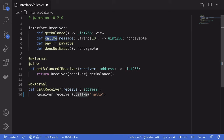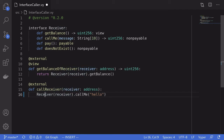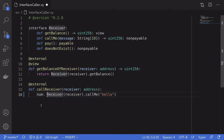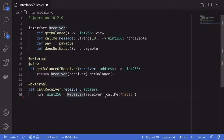For the call_me example, I created a function called call_receiver, which also takes in the address of the receiver contract. To call call_me, we say Receiver, pass in the address, and then call the function call_me, passing in the string 'hello'. The call_me function returns a uint256, and to capture this output we assign it to a variable: num of type uint256 equals the output of this call.